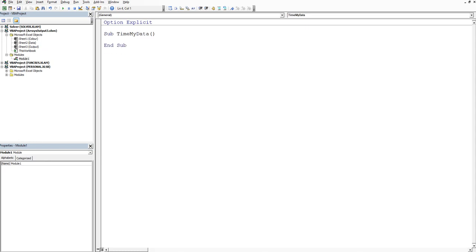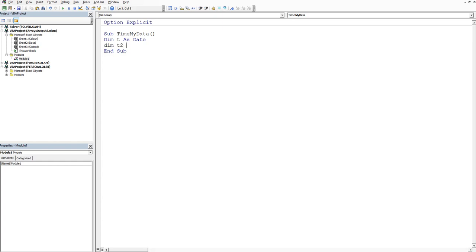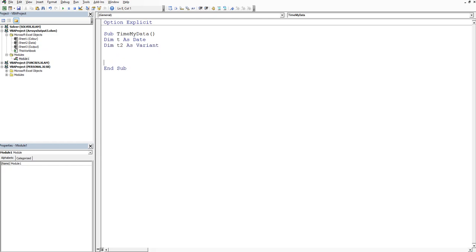We firstly want to dim T. This is our start date as a date and it's going to be date time. Secondly we want to dim T2 as a variant. We'll let Excel decide what that looks like.